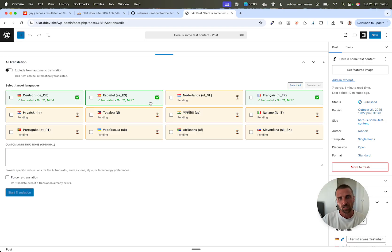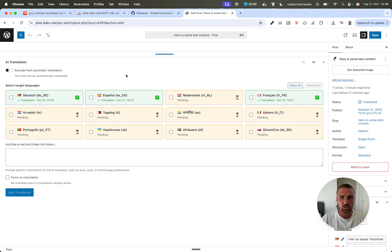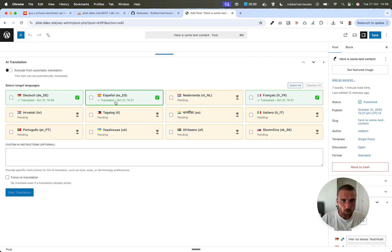The biggest change in this plugin update is that it has a separate database table that stores everything that is happening during automatic translation, so you always have a history of when what happened. Let me quickly demo it for you.